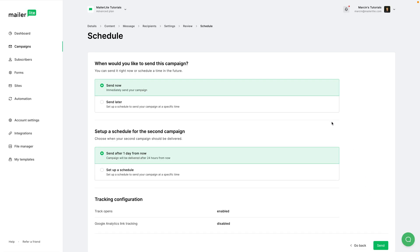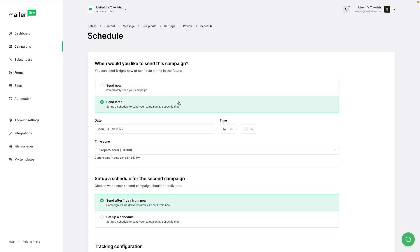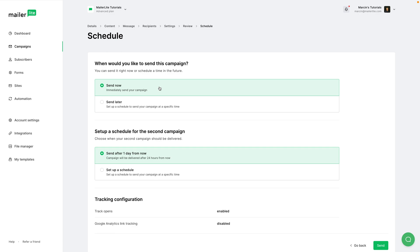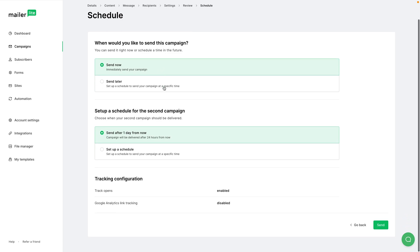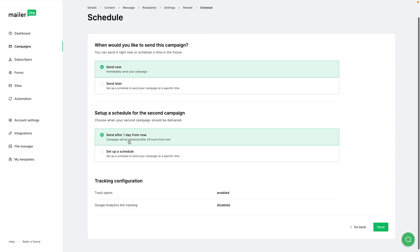We can either send it now or send it later, where we fill out the date, the time zone, and the time. I'm going to leave this as send now. And then we can send it after one day - this is the default setting - or schedule a time where the second email with that message will be sent. I'm going to just leave it like this.